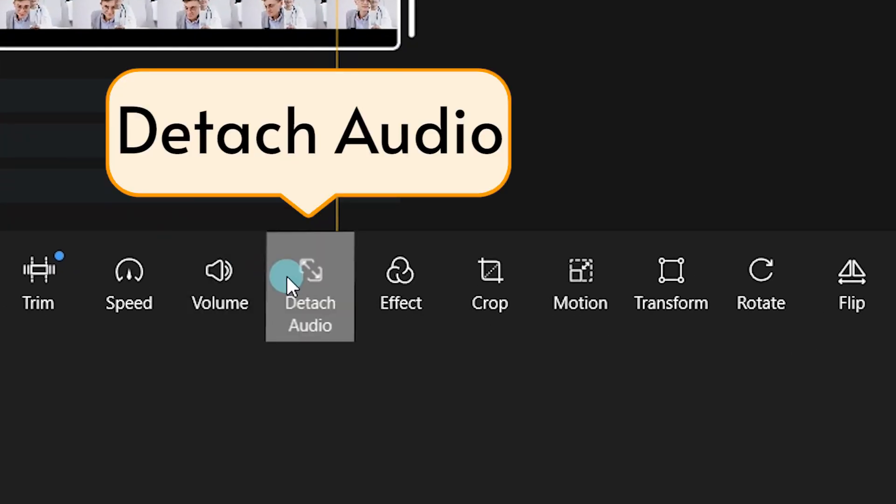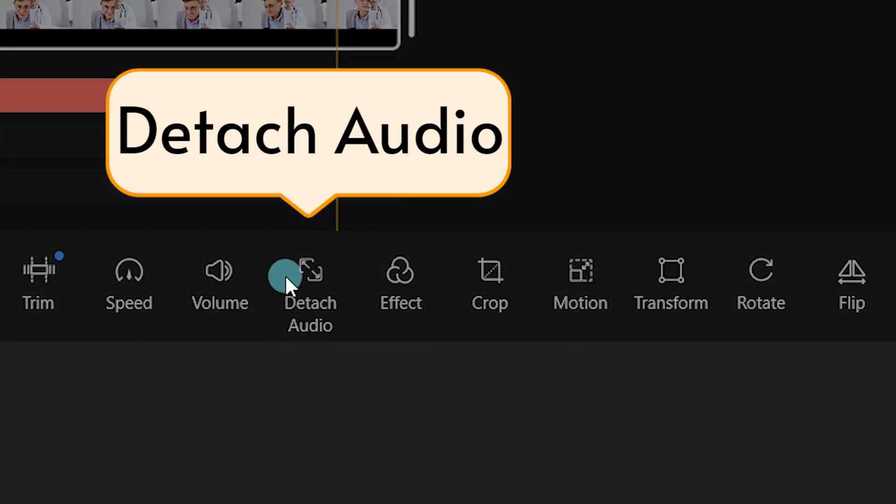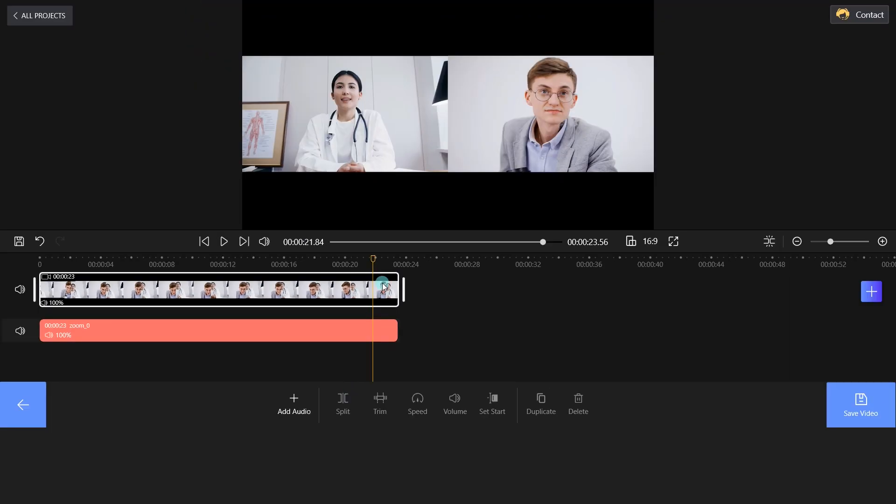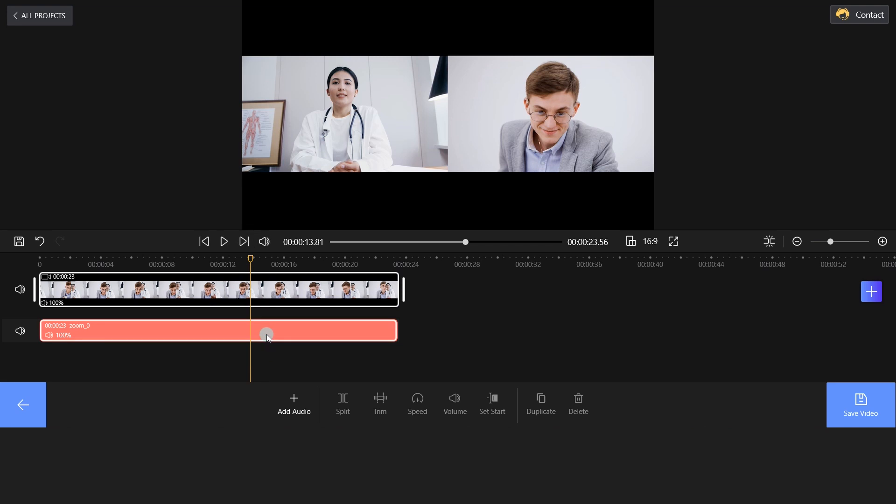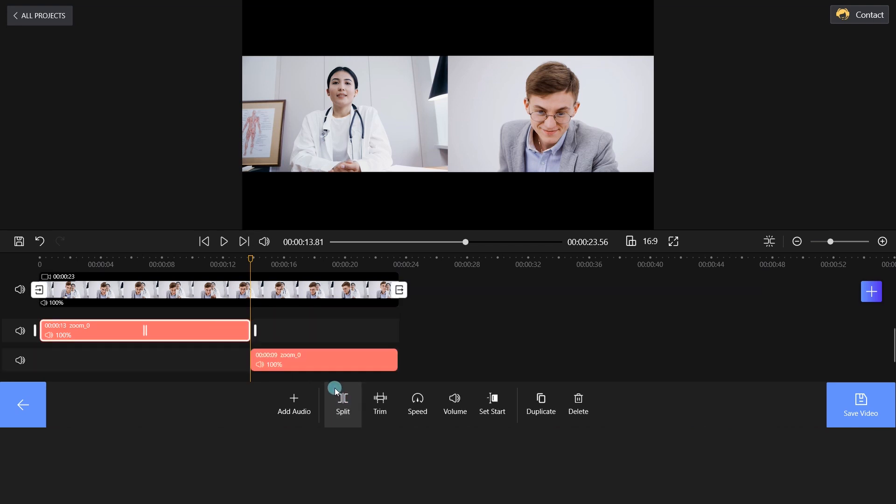Select Detach Audio and a red bar will appear under the video. Next, move the yellow playhead to the correct position and remove the audio from the Zoom video.